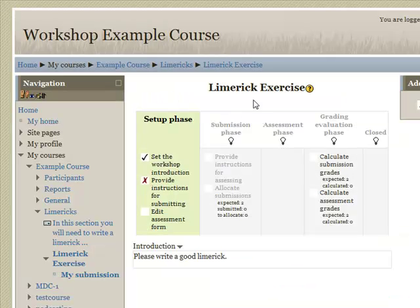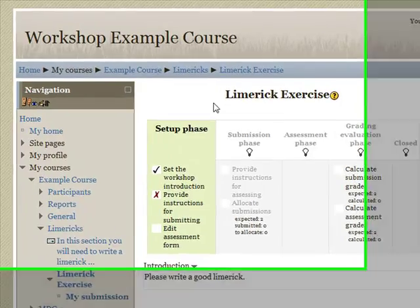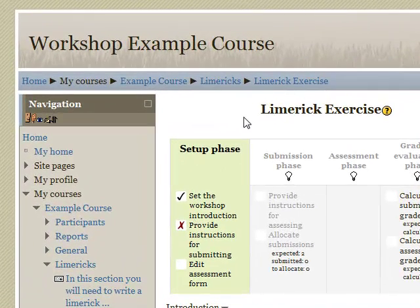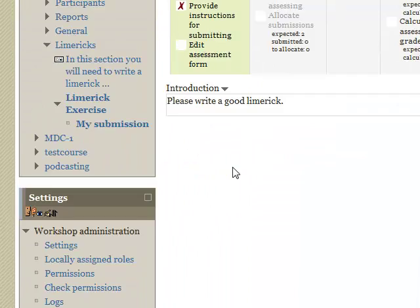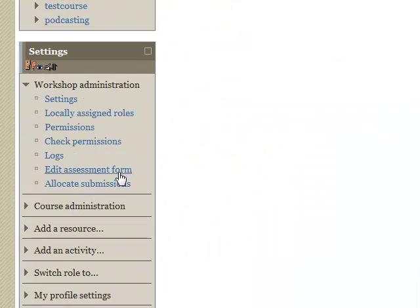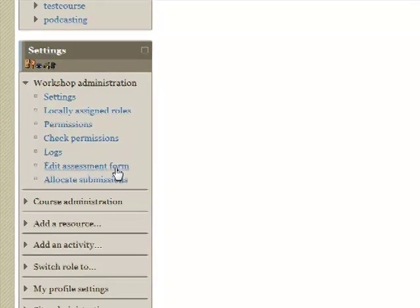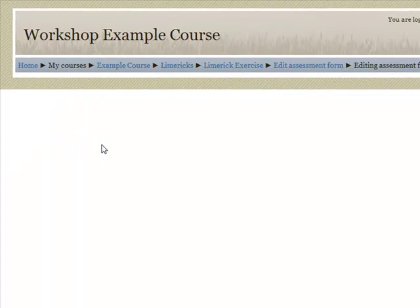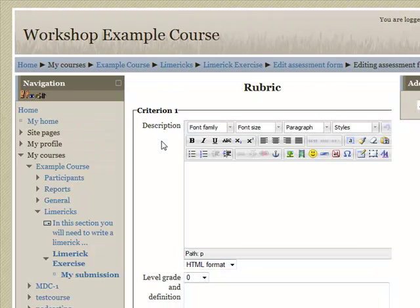As you see, we now have the Limerick exercise set up. The next thing we need to do is edit the assessment form. Click on Edit Assessment Form, and we see the rubric we have to create.